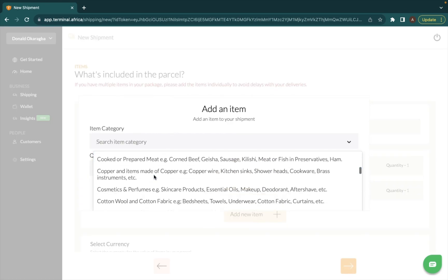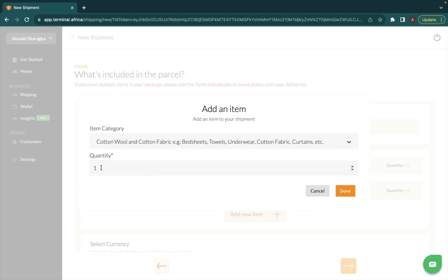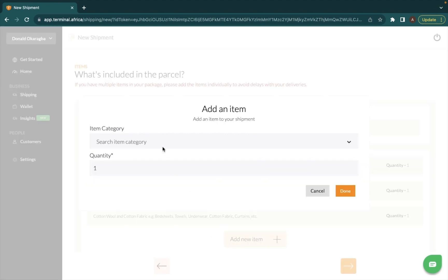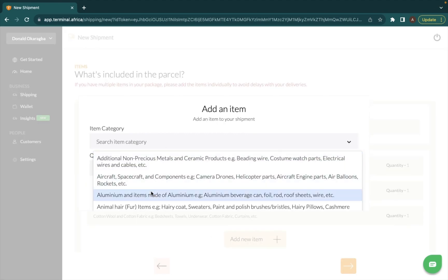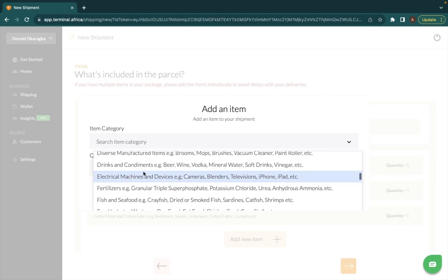The next item I'm sending is cotton wool, and this is the item category for cotton wool. The quantity is one. And the next item I am sending is drinks and condiments, and this is the category for that.